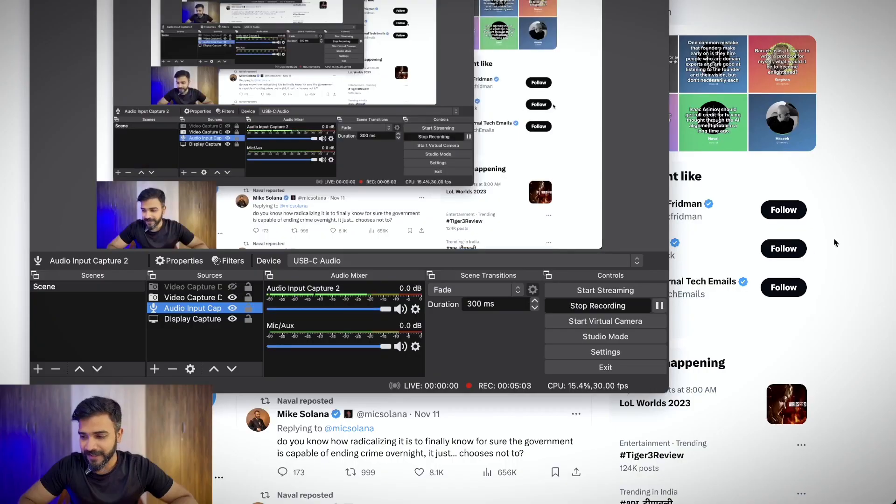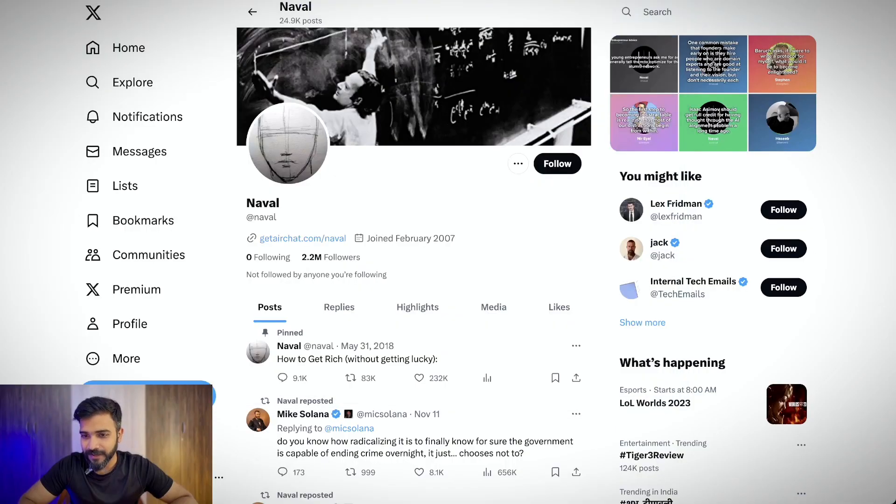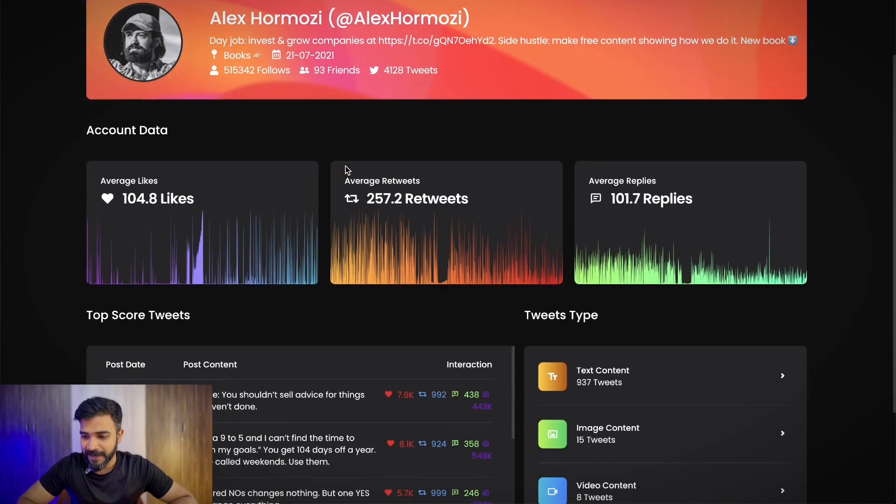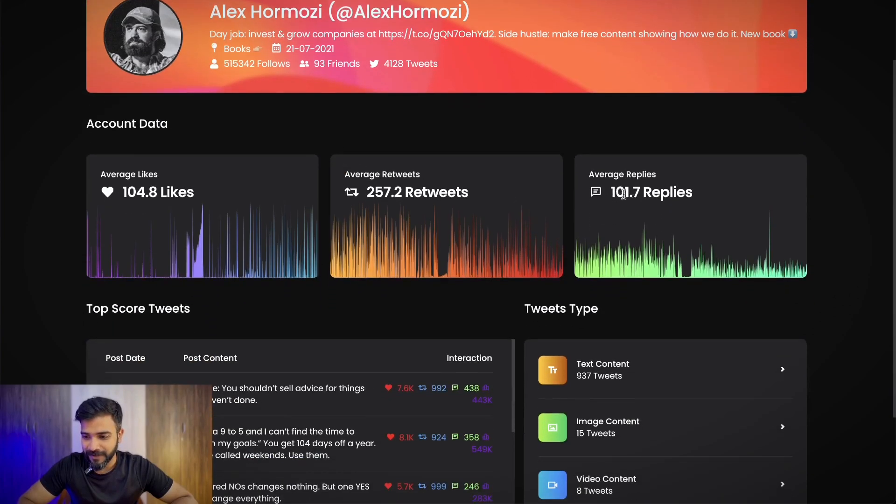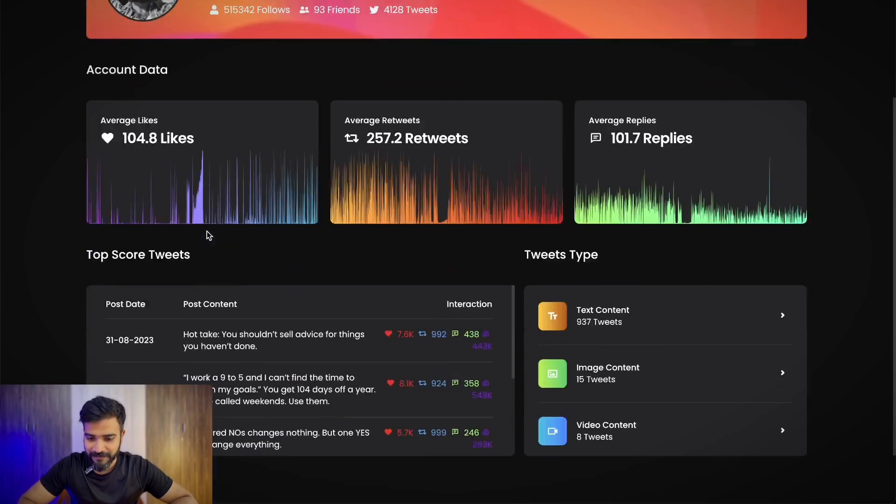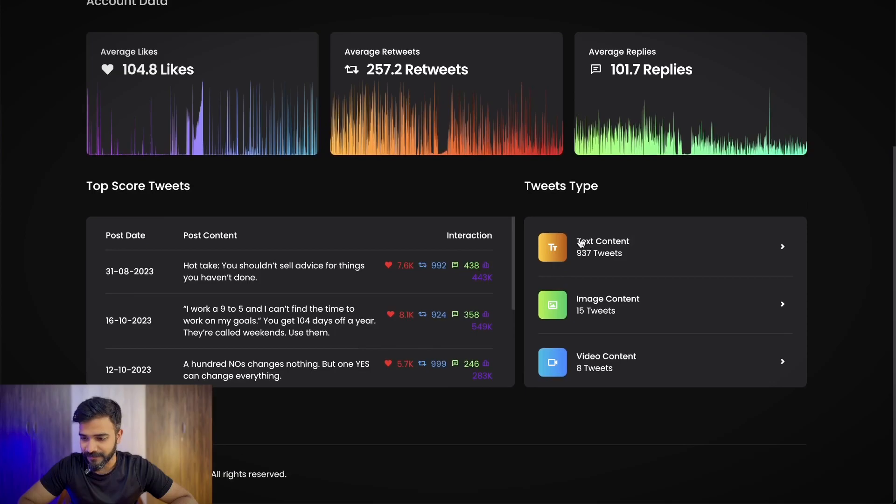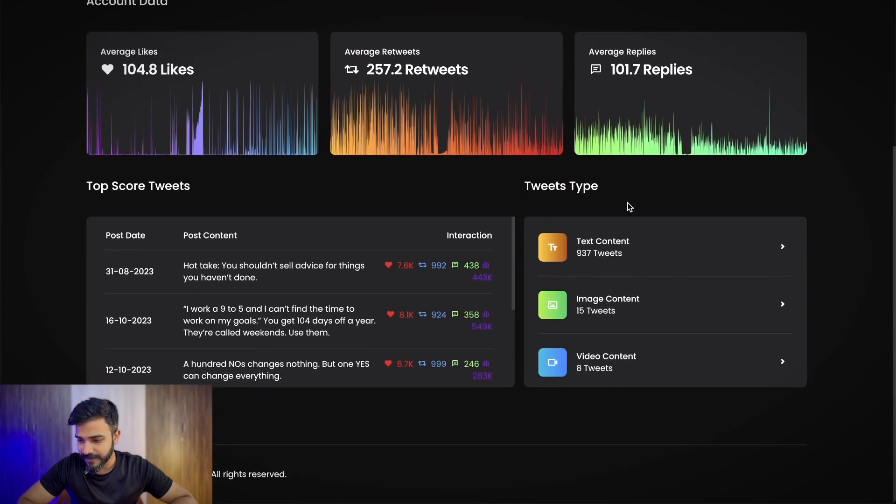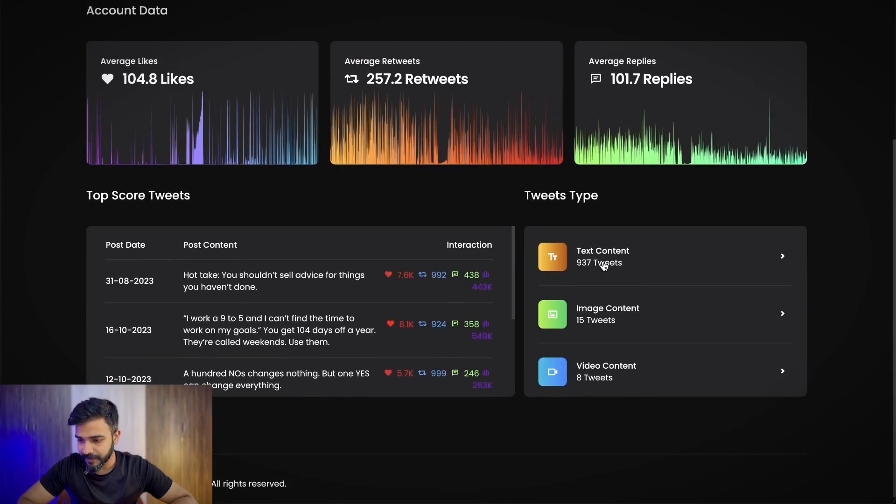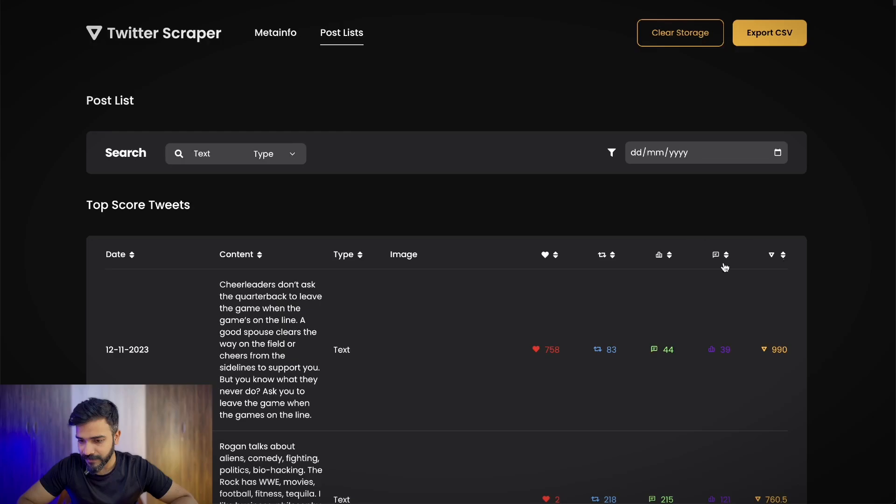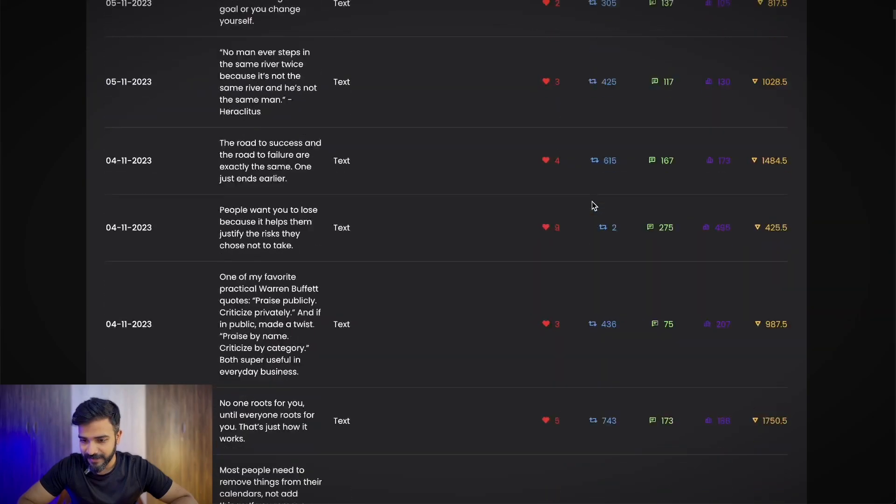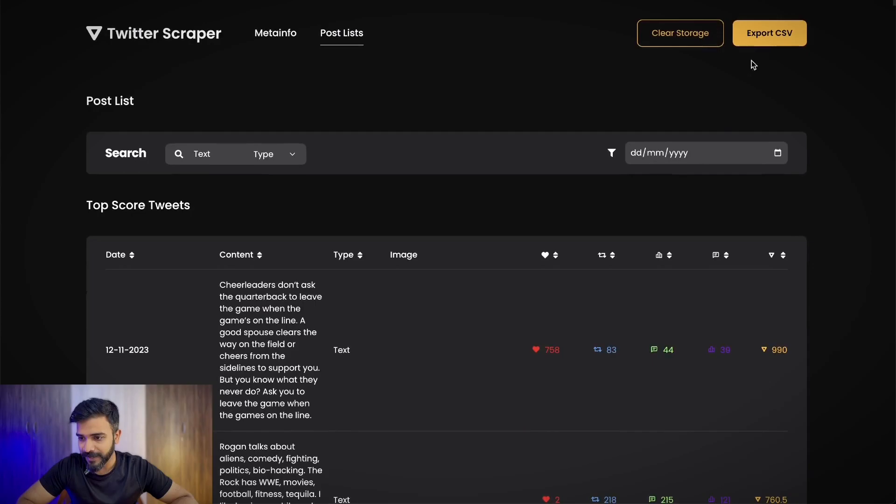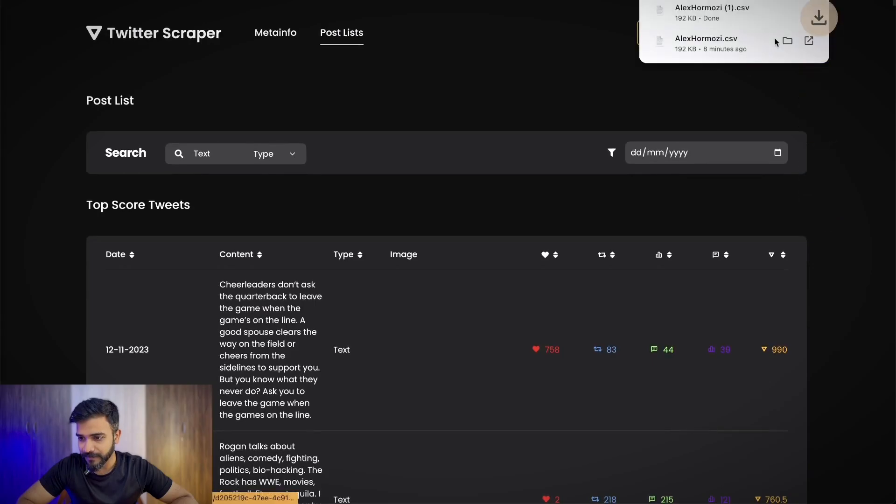So we have scraped all the tweets made by Alex Hormozi and this is how the entire thing looks like. This is called the analytics panel. Here we got average reply, average retweets, average likes, everything. Now what I'll do is I'll go to text content and then download this entire text-based content.